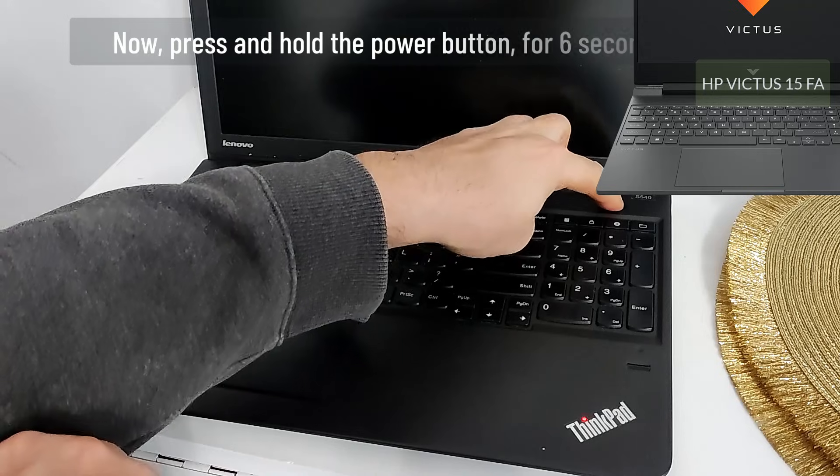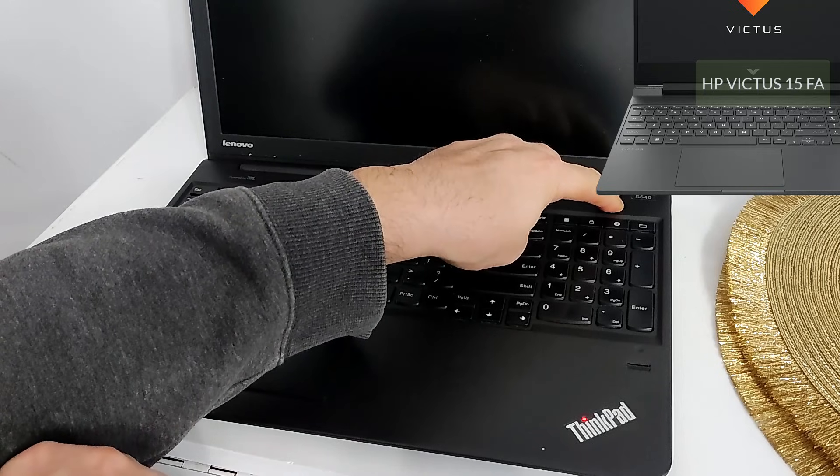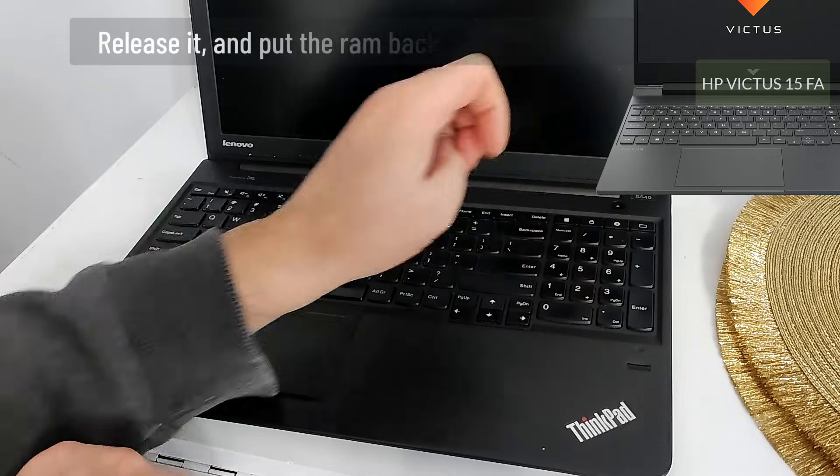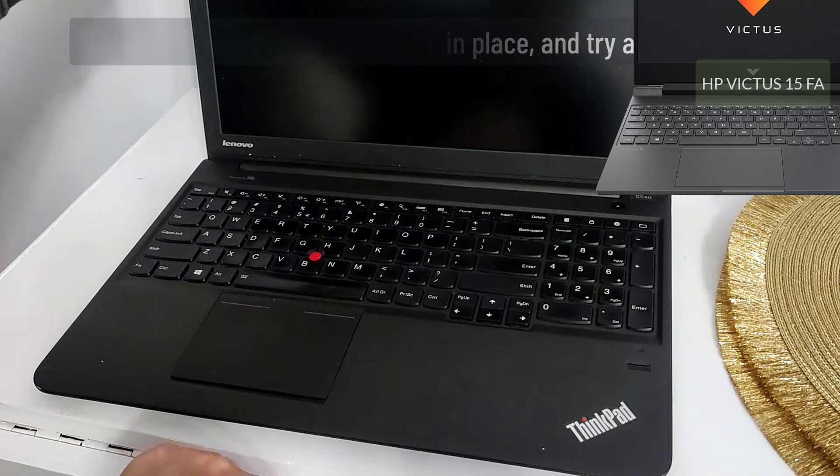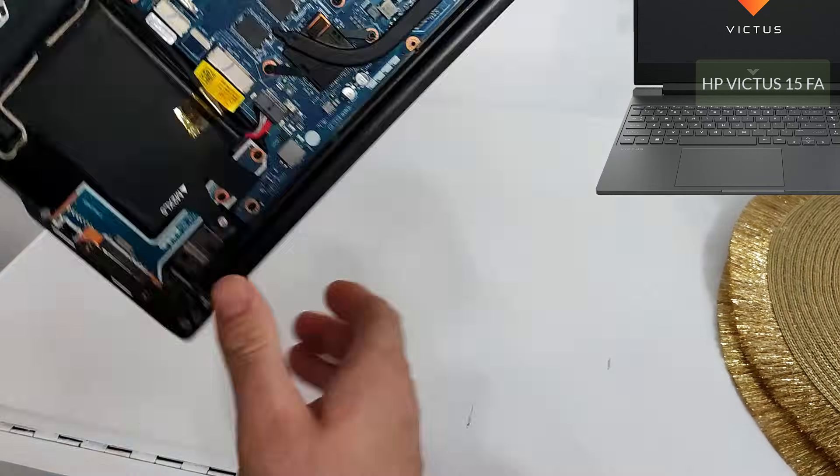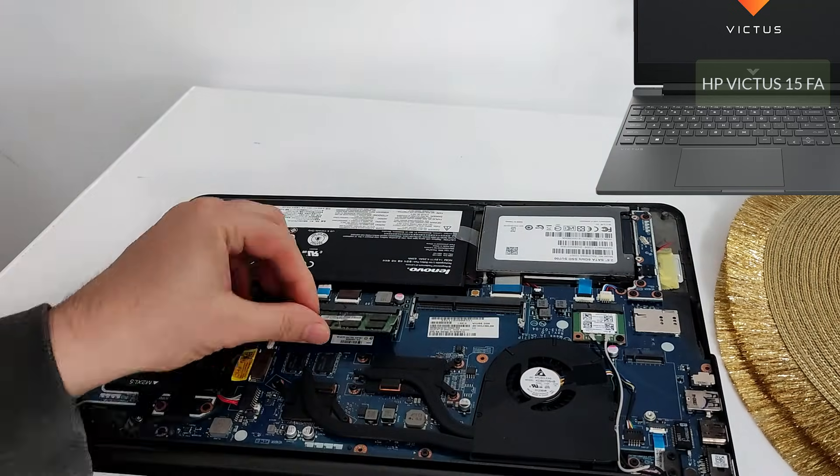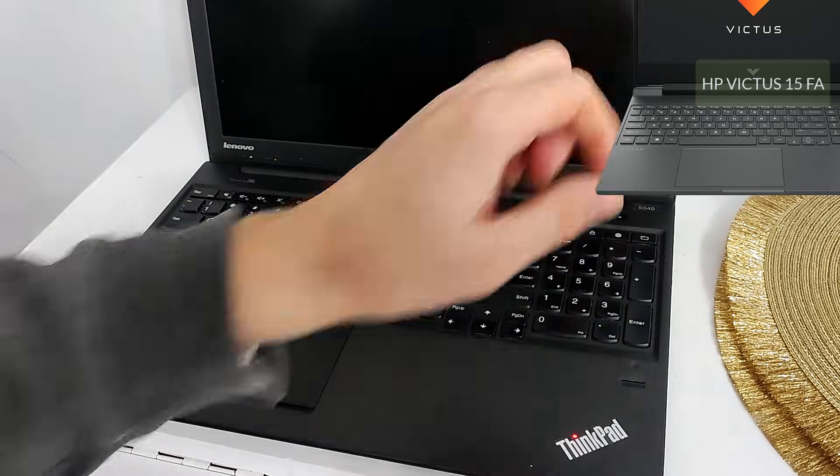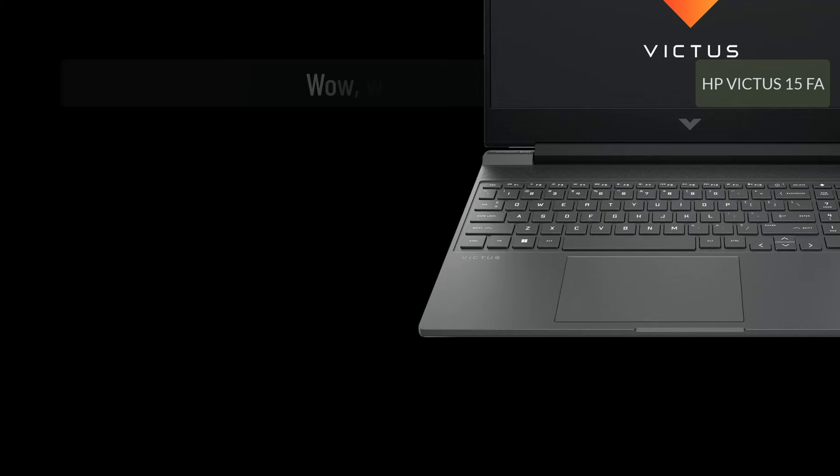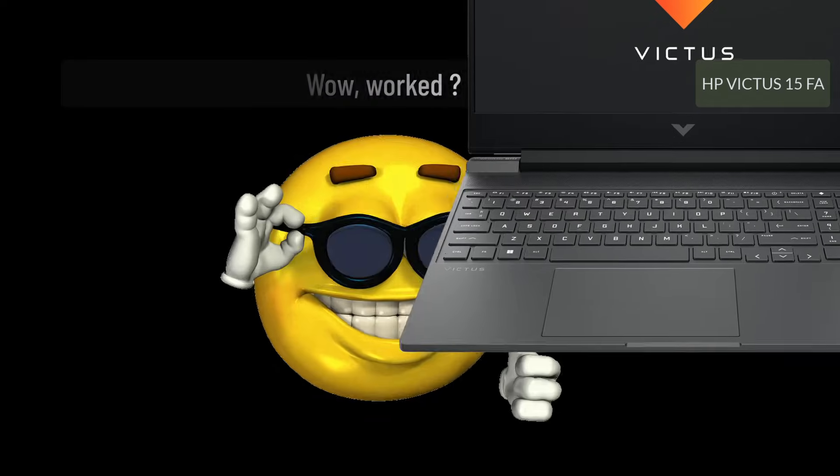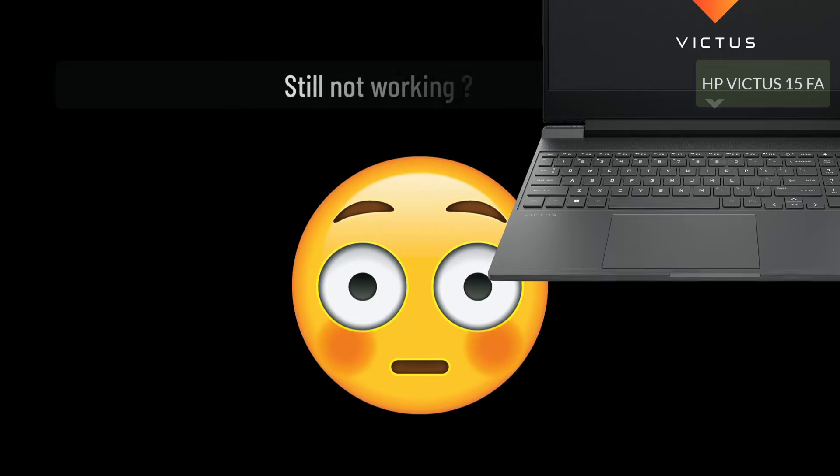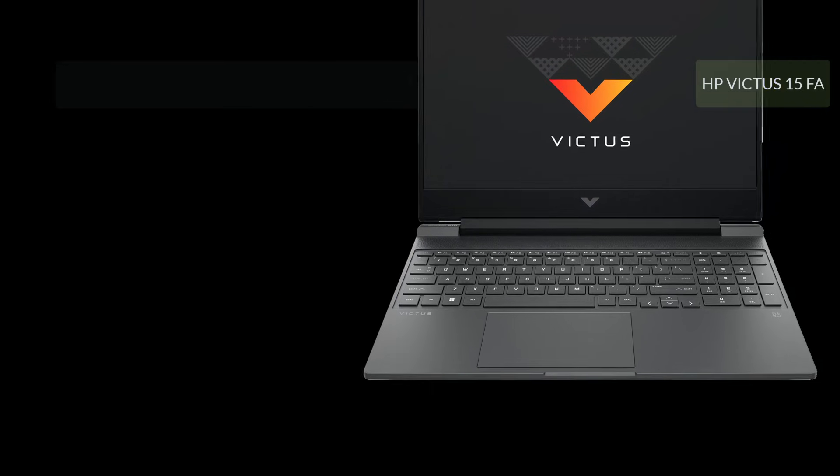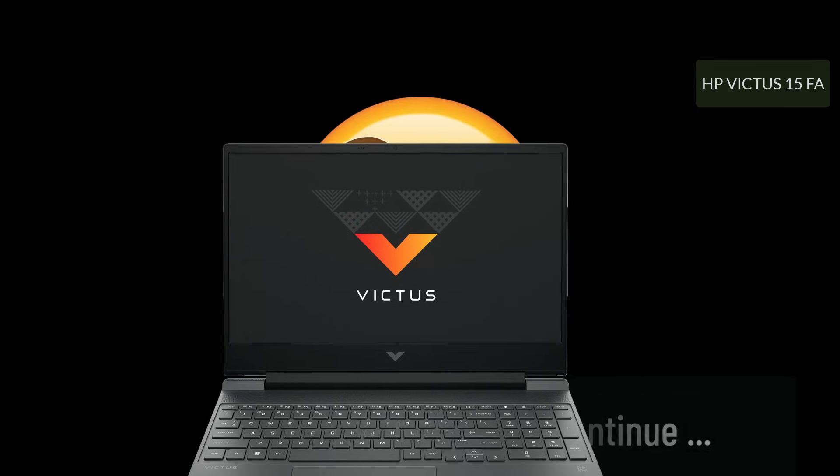Now press and hold the power button for 6 seconds. Release it and put the RAM back in place and try again. Wow, worked very good! Oh no, it did not work. We can still do something, don't lose hope, continue.